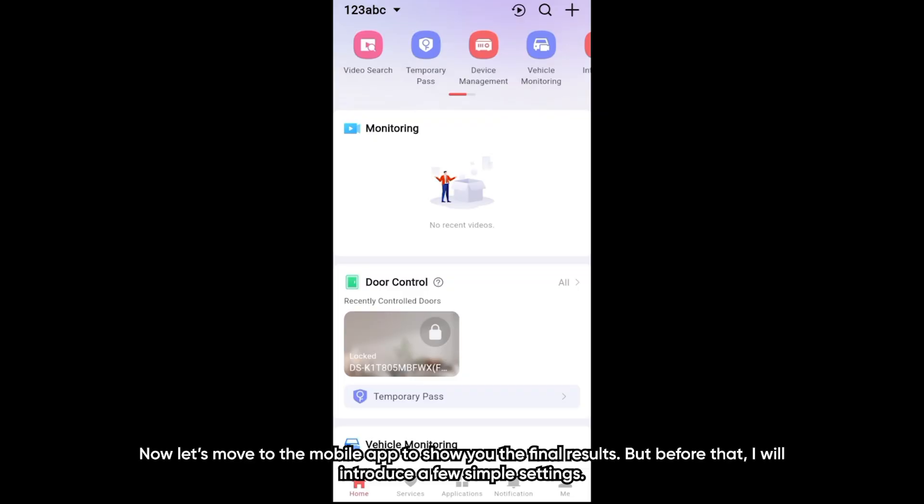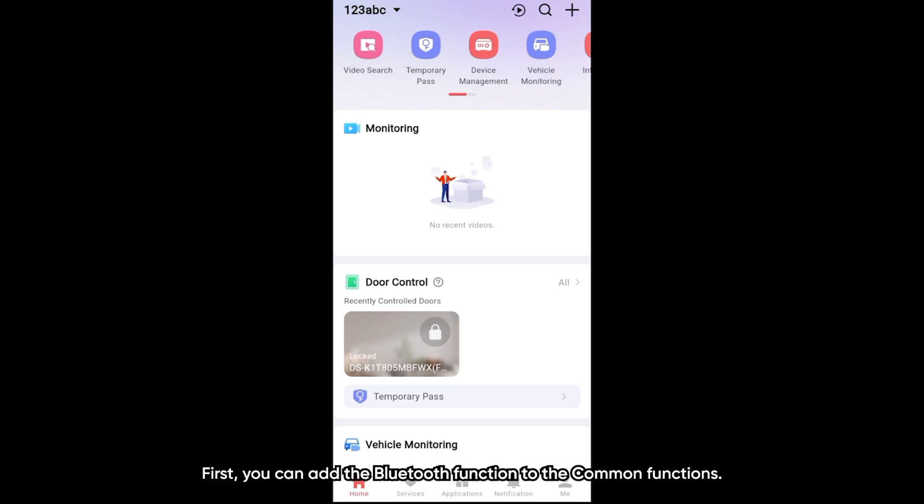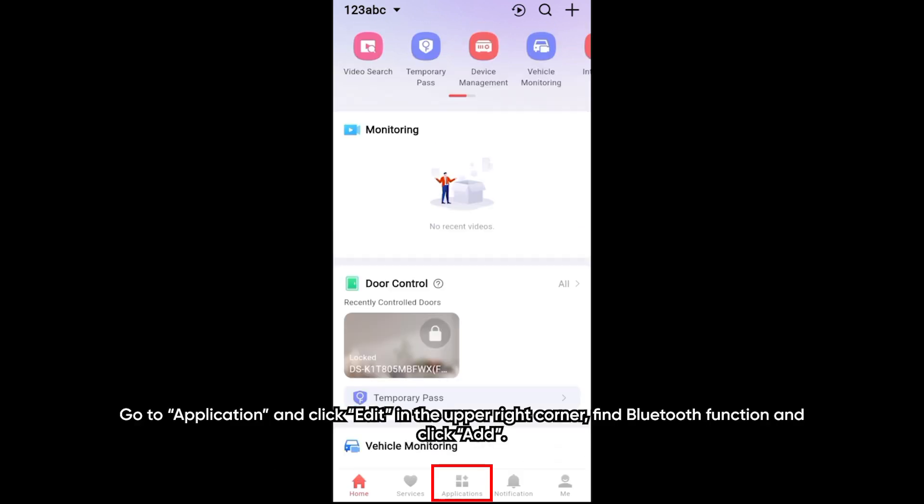Now, let's move to the mobile app to show you the final result. But before that, I will introduce a few simple settings. First, you can add the Bluetooth functions to the common functions.